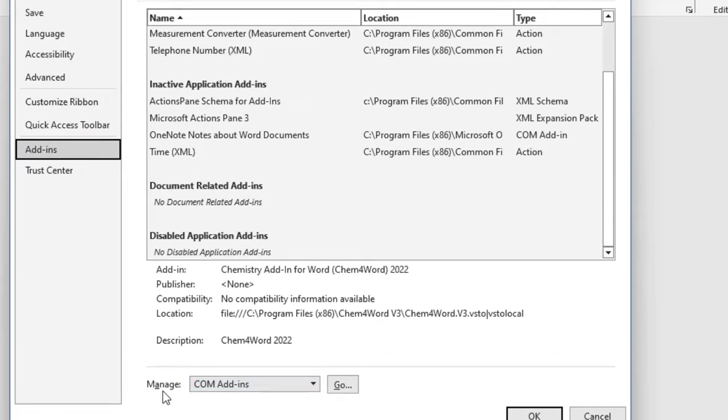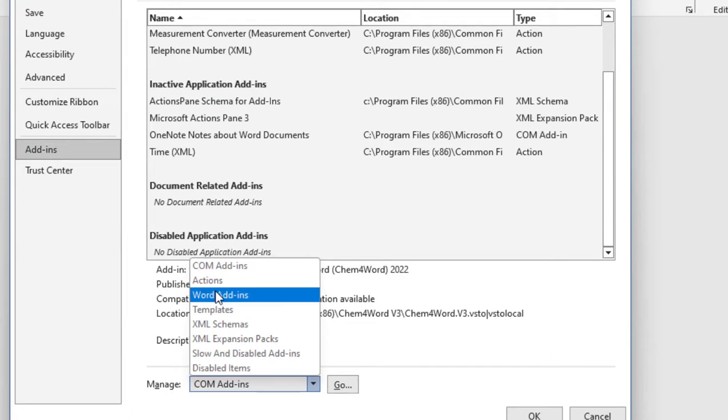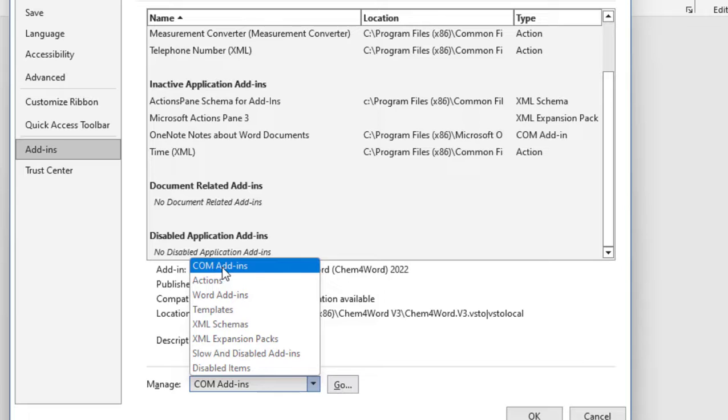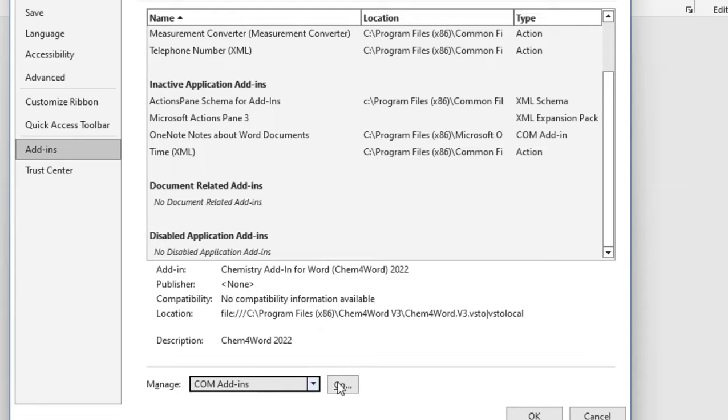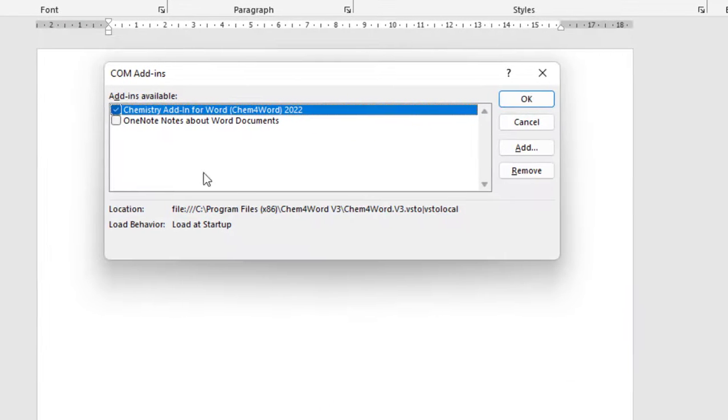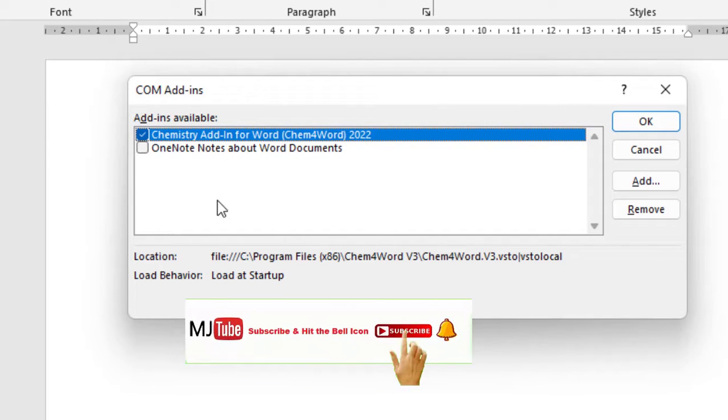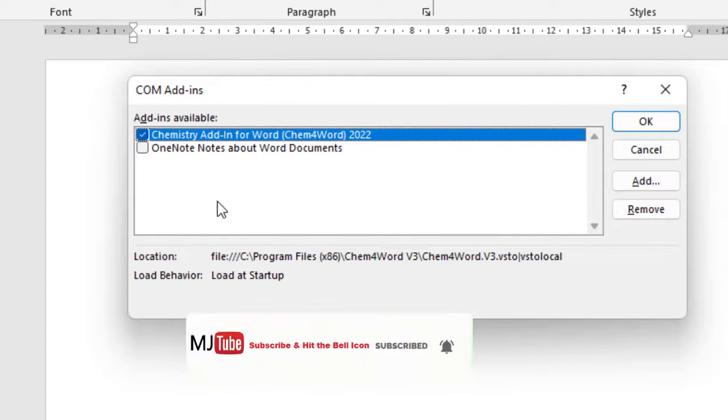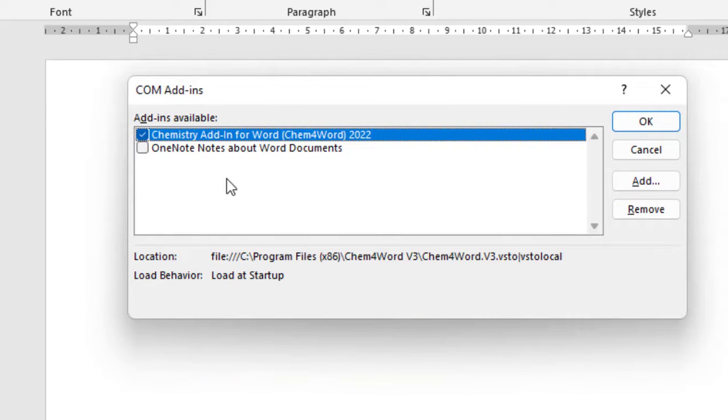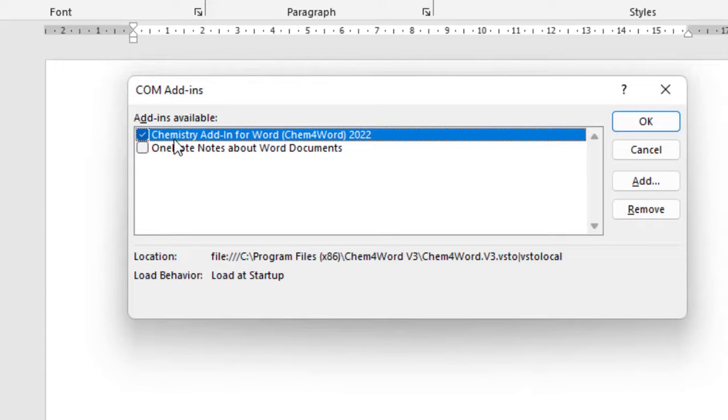In the Manage box, select COM Add-ins and then click on Go. Here it will show all the add-ins which are installed with Microsoft Word. Select which add-in you want to delete. For example, I want to delete the Chemistry add-in.